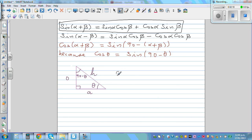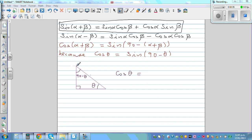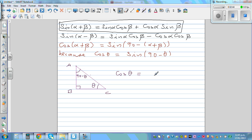With respect to θ, this is the opposite, this is the adjacent, and this is the hypotenuse. So let me write letters — say this is A, B, and C. So cos θ is adjacent over hypotenuse, which is BC over AC.